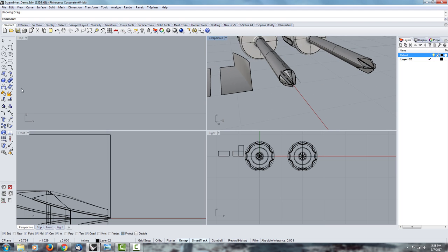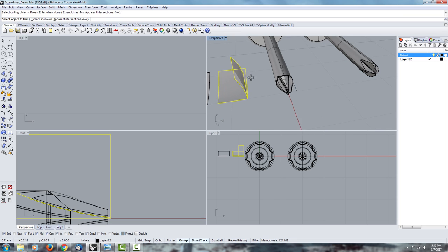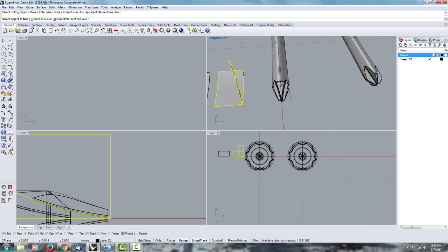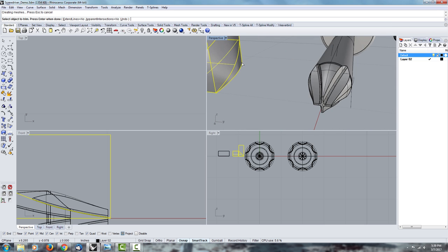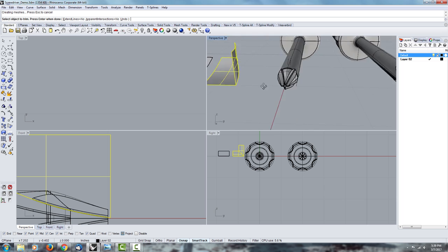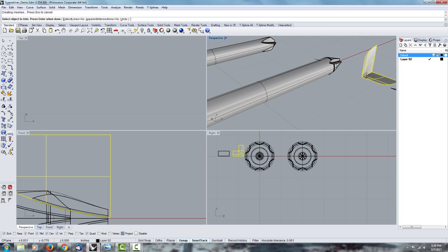And once you have that, you want to use the trim feature, select both surfaces, press enter, and you want to cut it twice. Trimming object, we want to trim this and that. So now we have a clean edge we can work from.